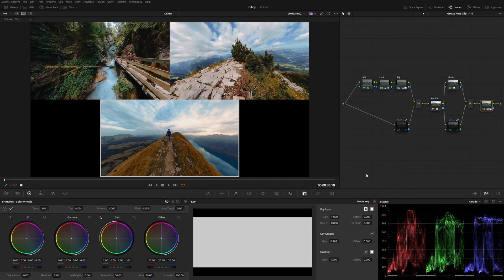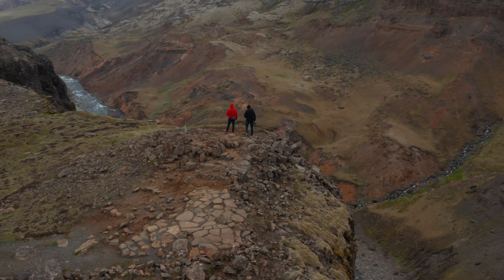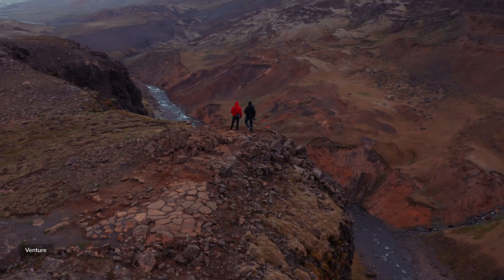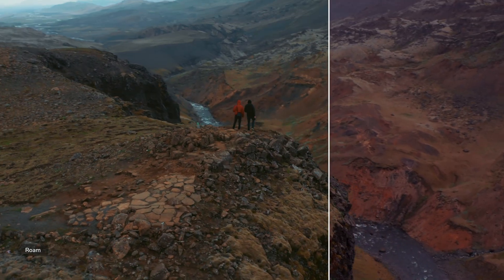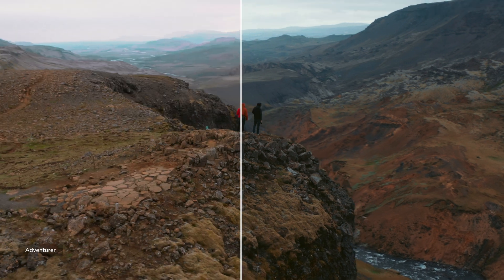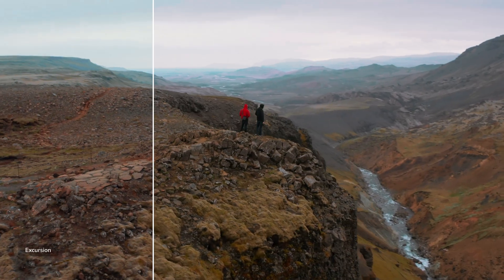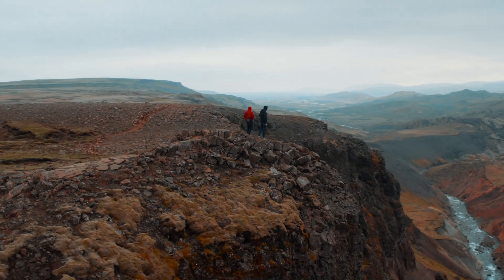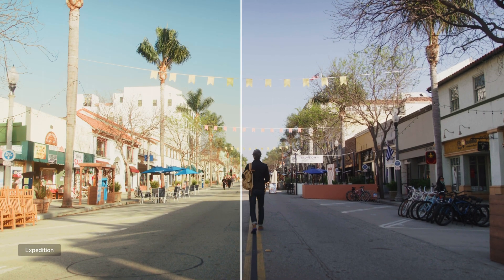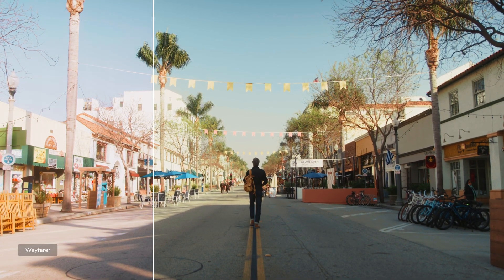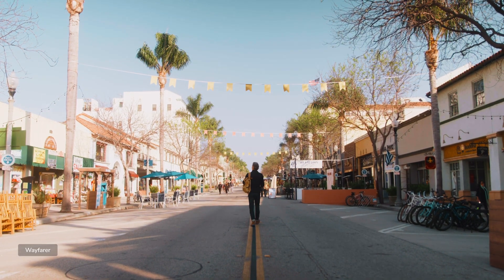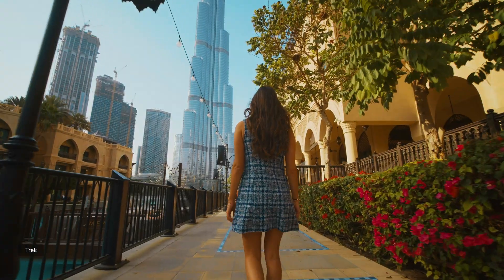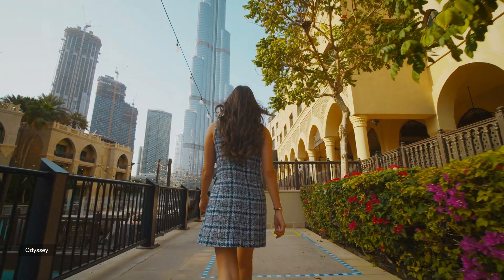So that's pretty much going to be it for this pack. Again, this has everything you need to make your travel vlogs or any kind of travel related video look extra high dollar and really high production value. It's a lot of fun to mix these effects and typographies and transitions all together to create a really compelling story. Thank you guys so much for watching this video. We'll see you in the next one.